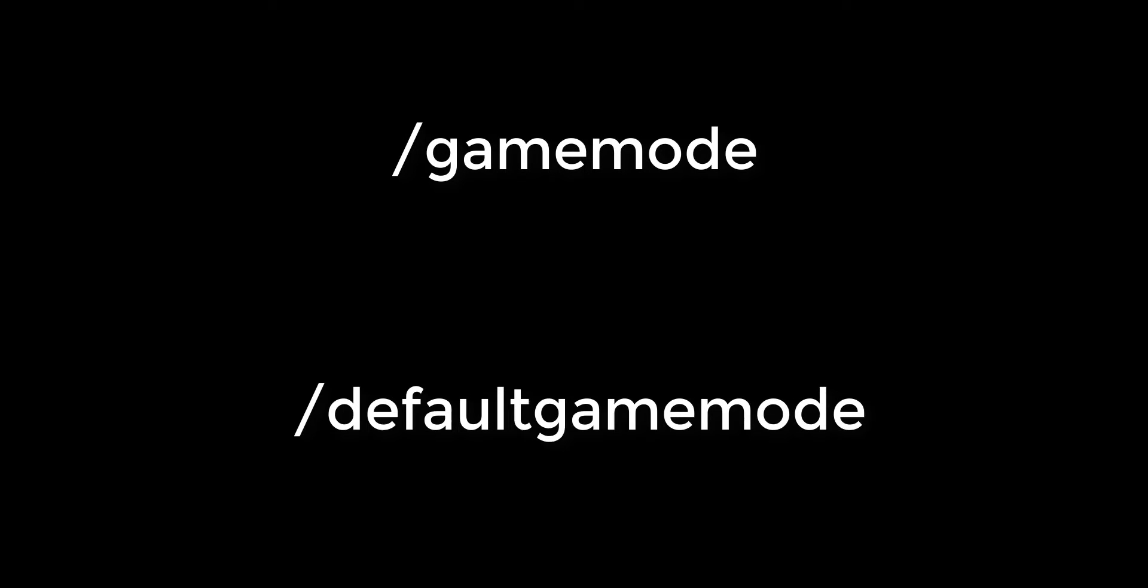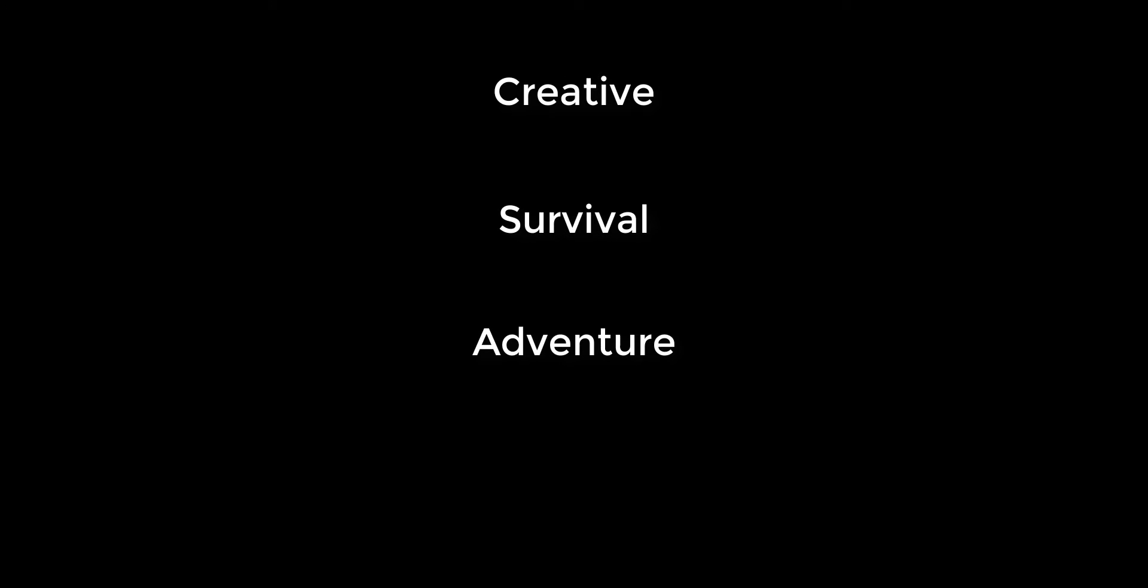Hey guys, today I am going to cover the commands /gamemode and /defaultgamemode. /gamemode is a very popular and widely used command in Minecraft that can be very useful.